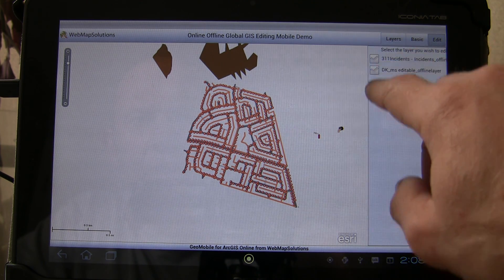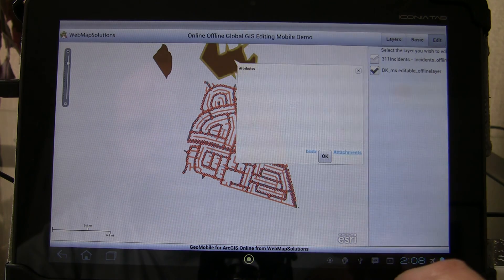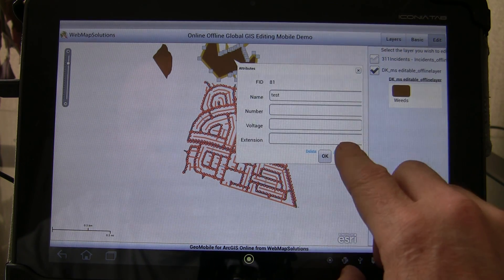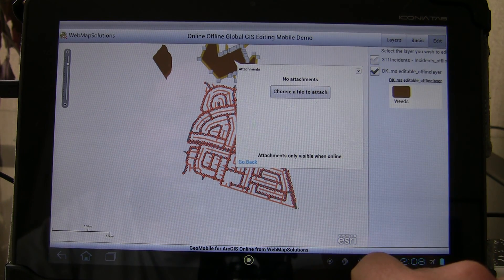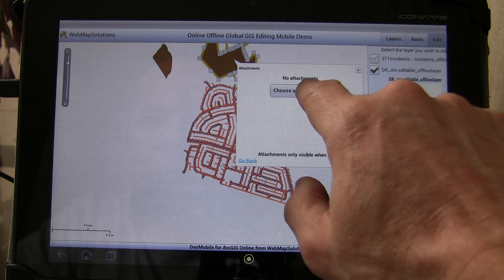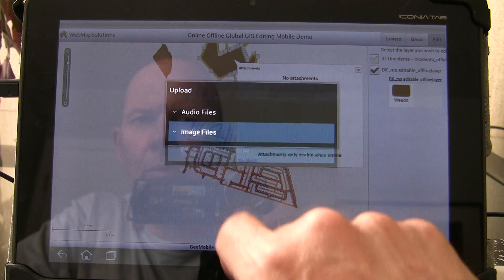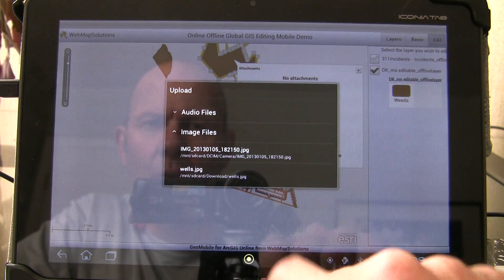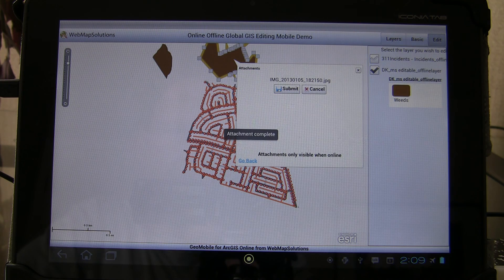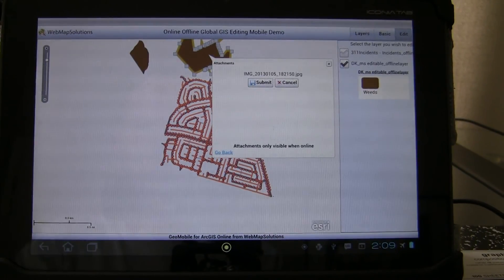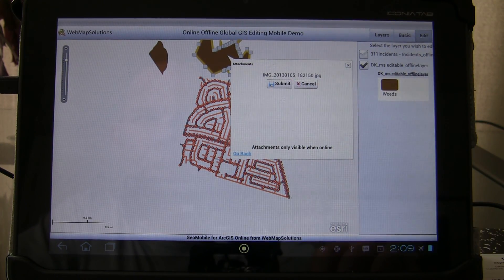Let's go into edit mode. We've got two editable layers and we're going to select the polygon layer. We'll tap the feature and get the editing pop-up. We'll hit the attachments button, and it says in the window 'attachments only visible when online' — and that is the case; you'll only see attachments in this window when you're actually online. Let's walk through the steps of attaching a file in offline mode. We've loaded a pop-up to interrogate multimedia files on the device. We'll look at image files, select the first one, and submit it. It gives a message confirming the image has been submitted and stored on the device, ready to be loaded onto the server when we go back online.